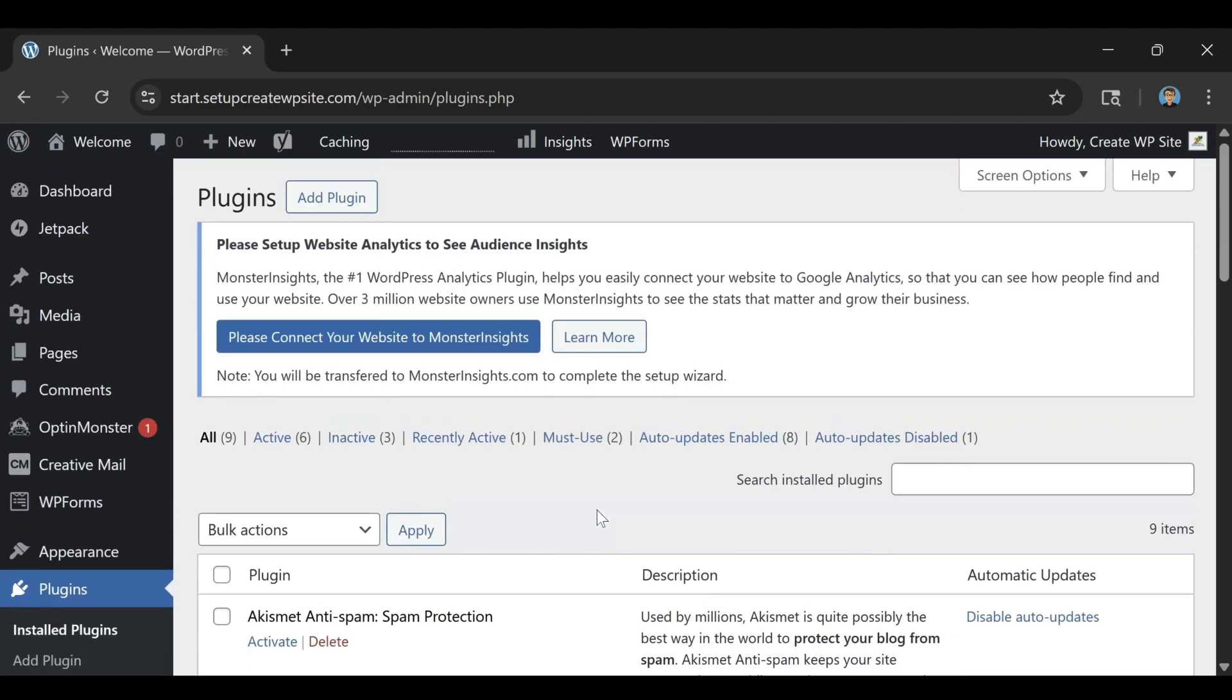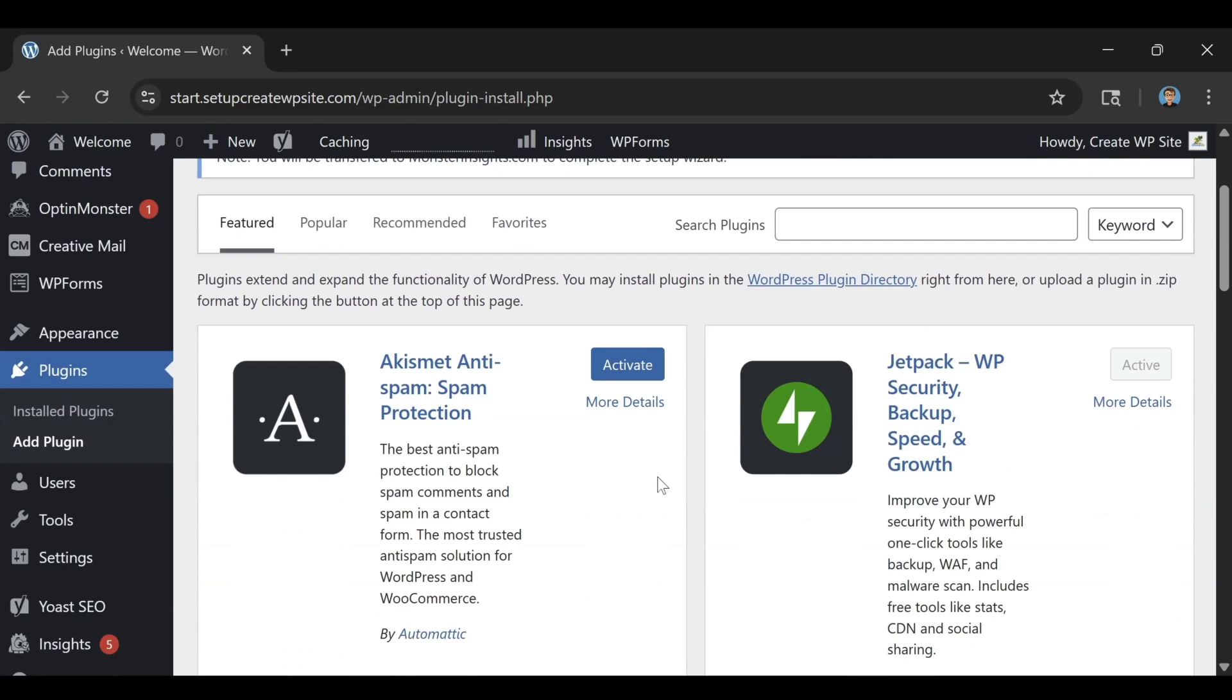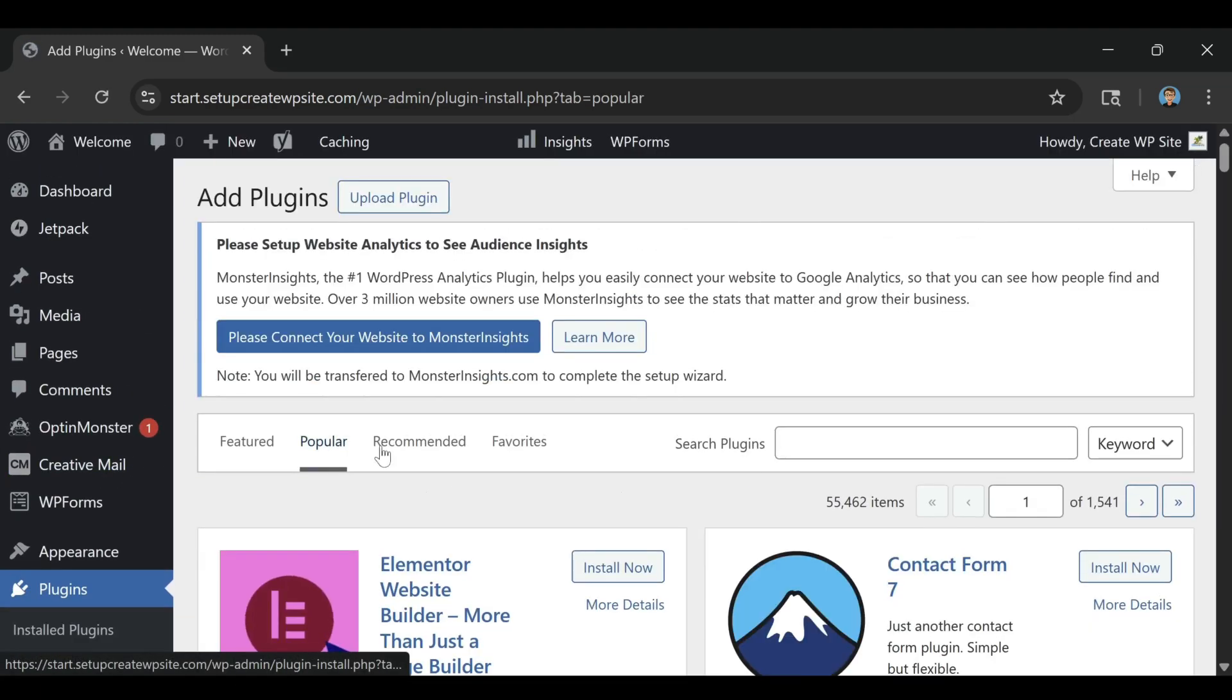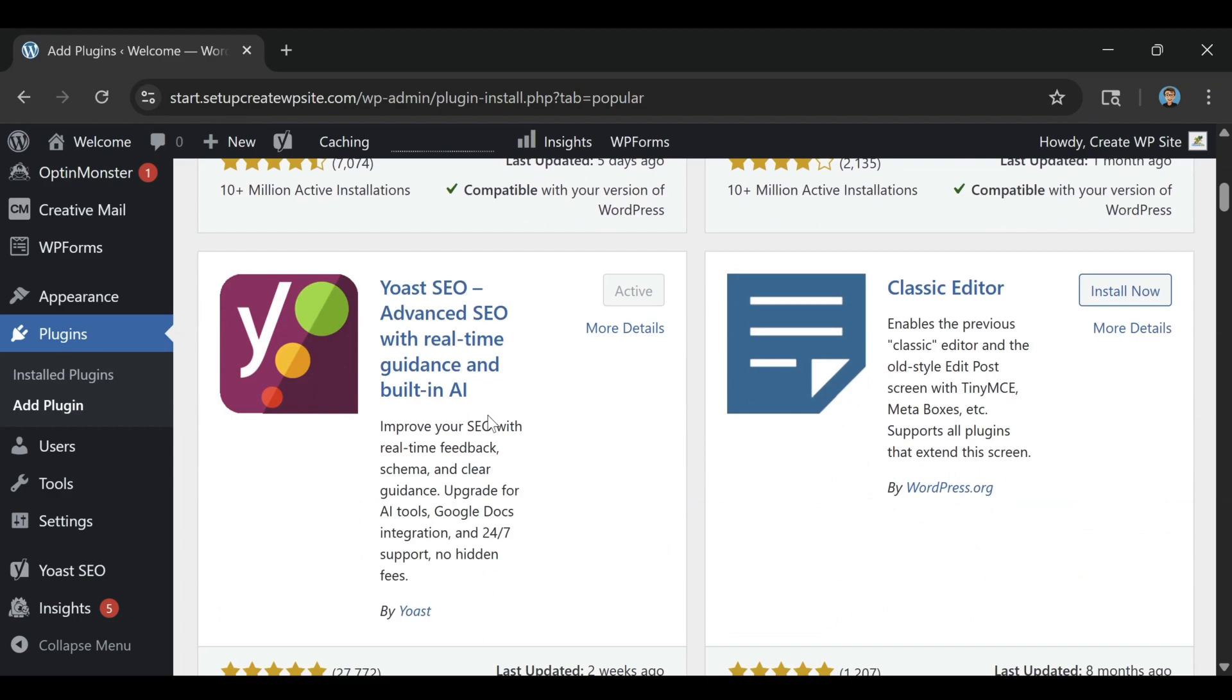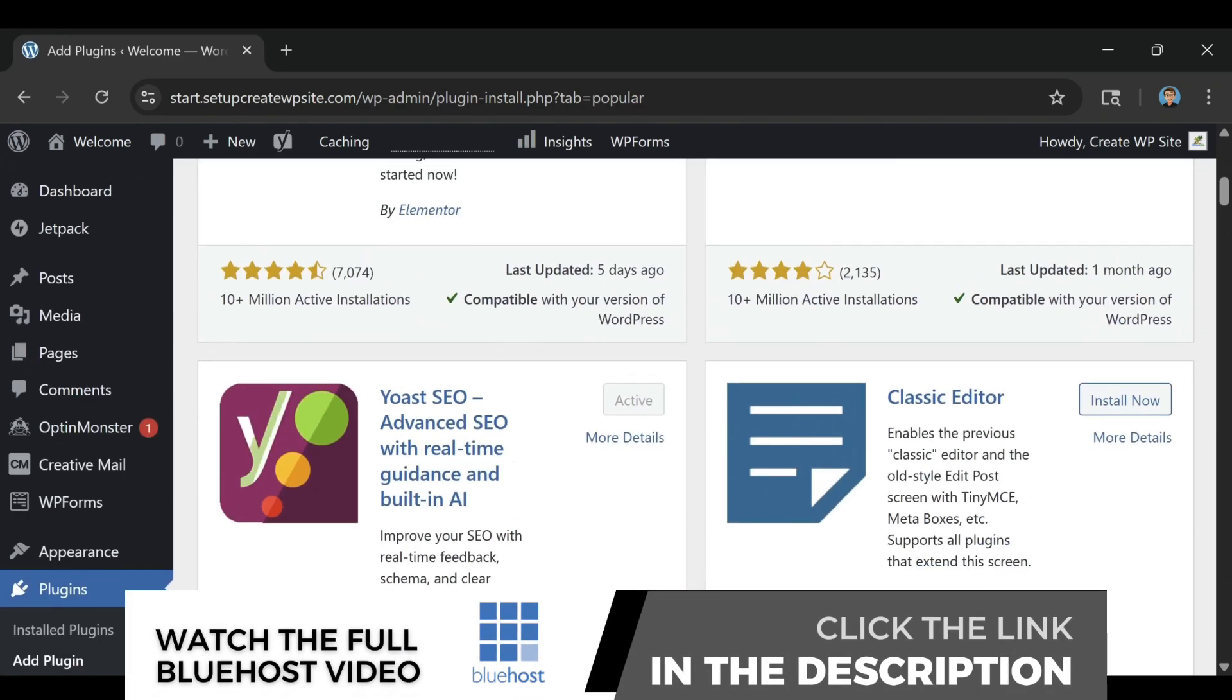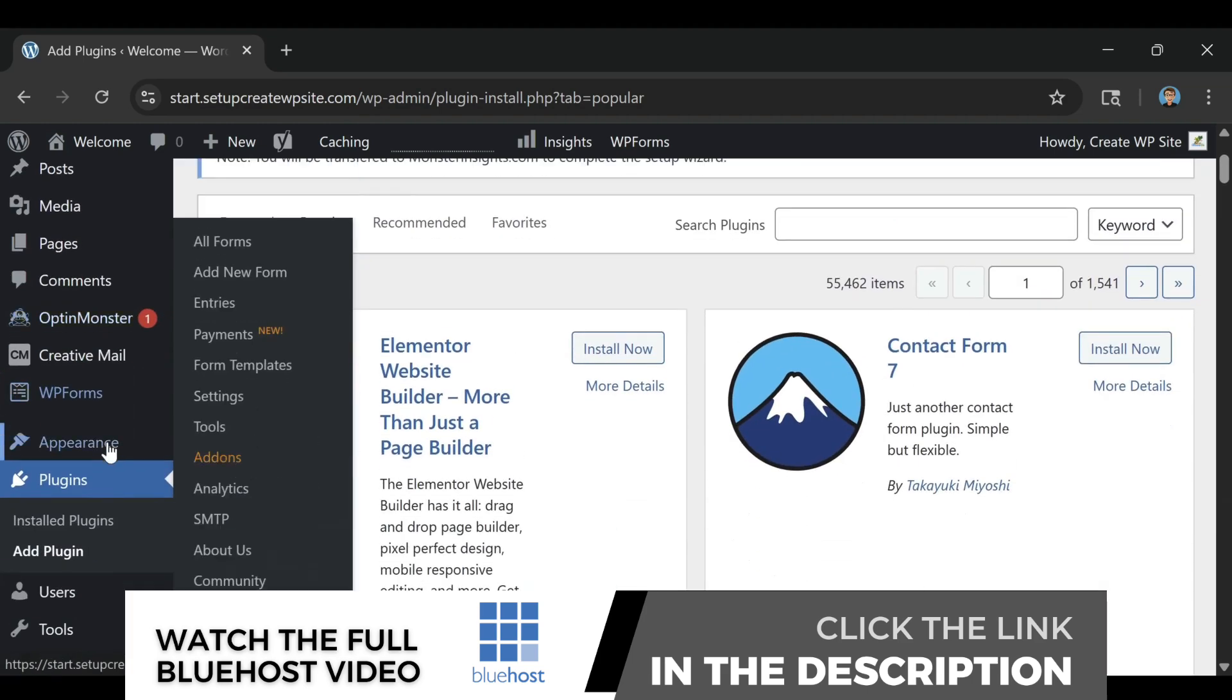If you want to see exactly how to set up your website the right way from start to finish, I've made a full How to Build a Website on Bluehost 2026 video that walks you through every step. It shows how to claim your free domain, pick the right plan, and launch your first site, even if you've never done it before. You can find that video linked at the end of this one or in the description below.